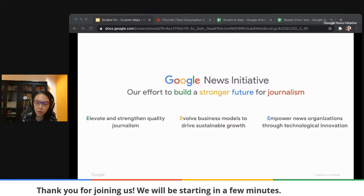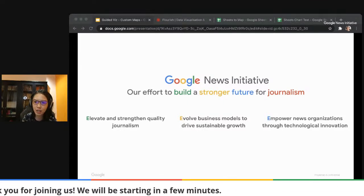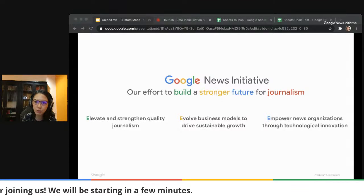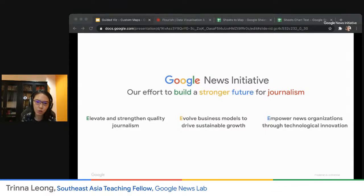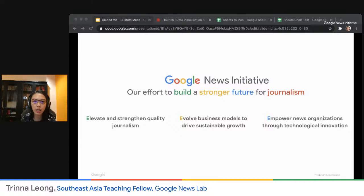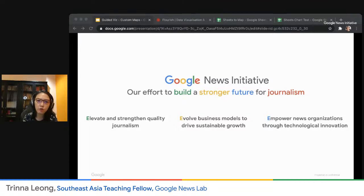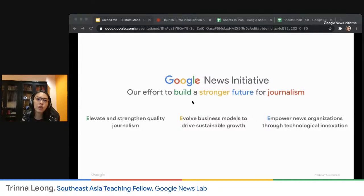People like myself, who is a teaching fellow for News Lab — that's what we do. We actually run workshops for journalists, editors, and university students who are majoring in journalism, to figure out how to improve their reporting skills and how to report more efficiently.